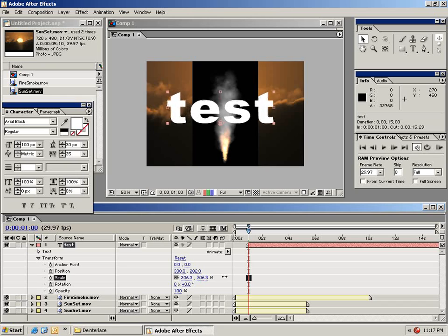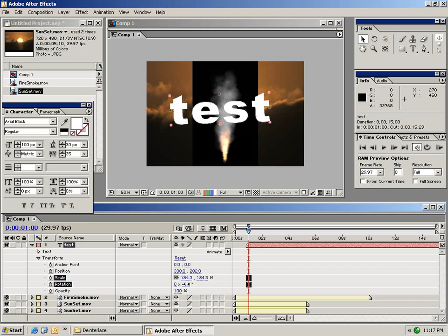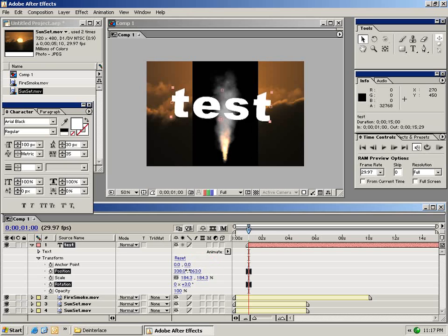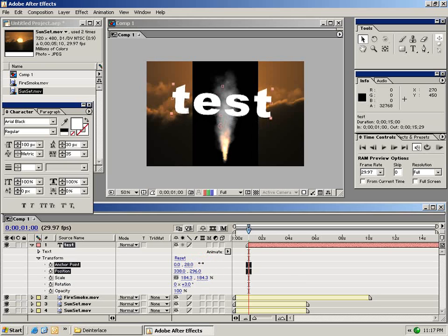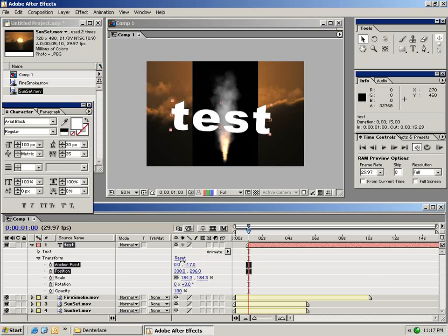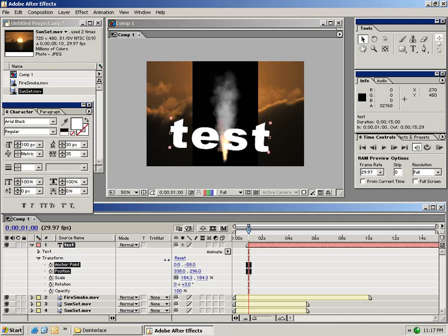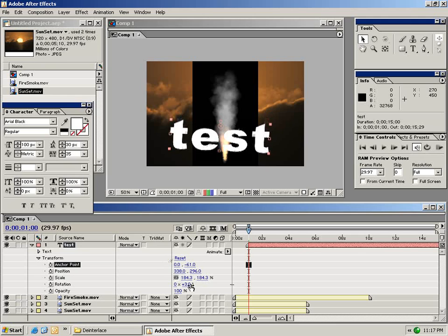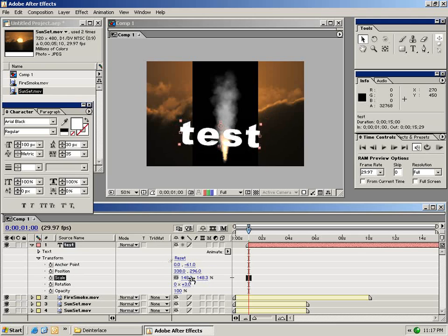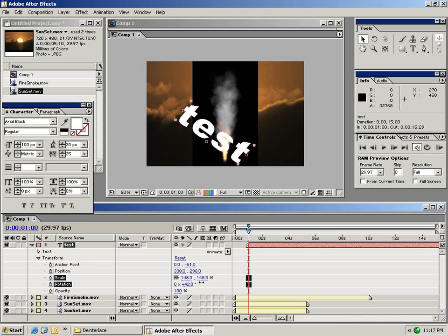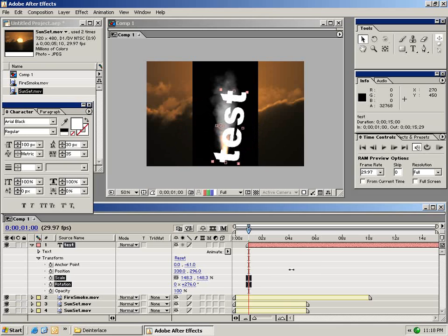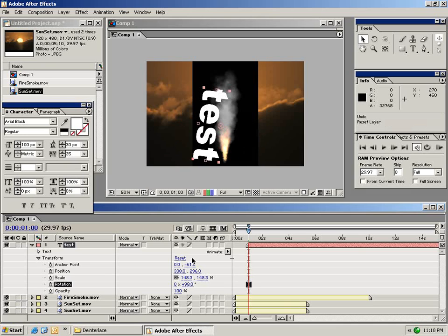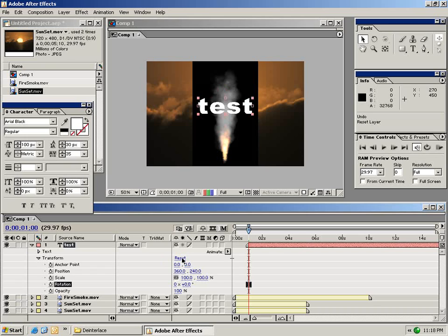We can increase the scale. We can change the rotation. We can change the position. And we can change the anchor point. And the anchor point is basically the pivot point for the layer. So if we change the anchor point our rotation will now rotate around that specific point. There's also the reset button for bringing it back to the default settings.